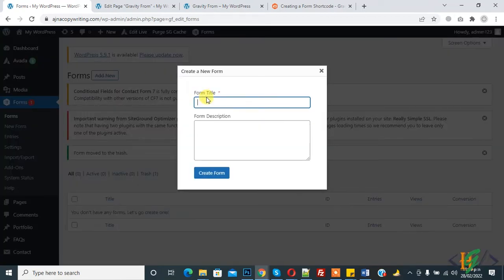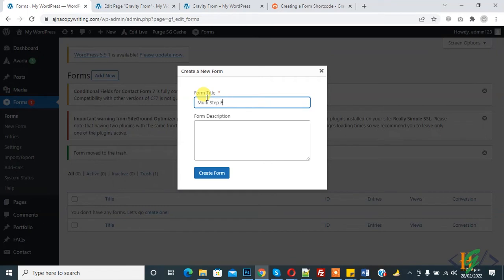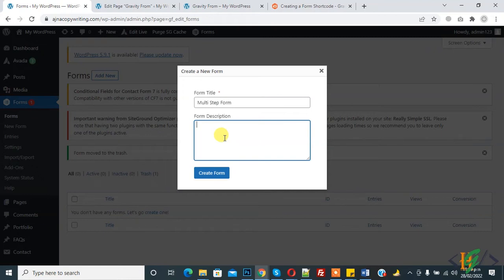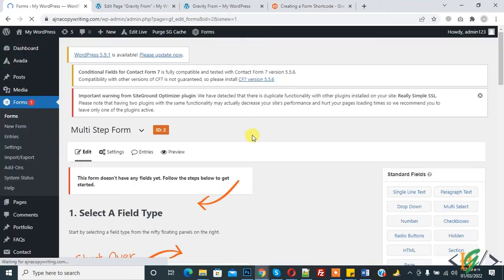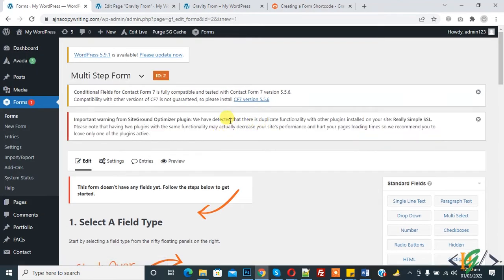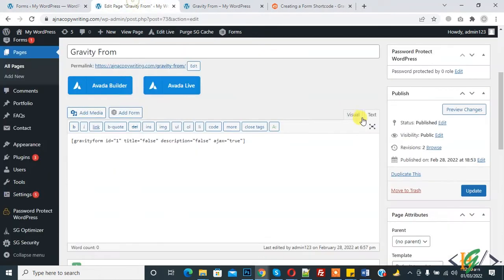Write the name here according to your requirement and you can add form description here. Then click on Create Form. So the form is created and this is the ID. The form ID is 2.